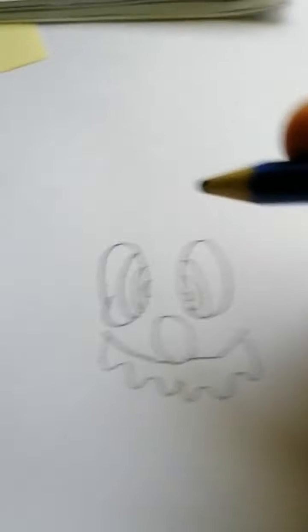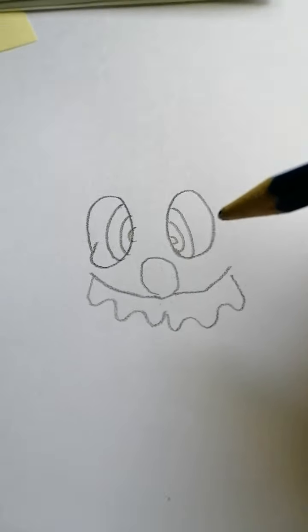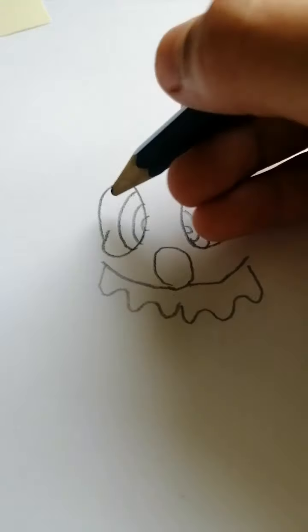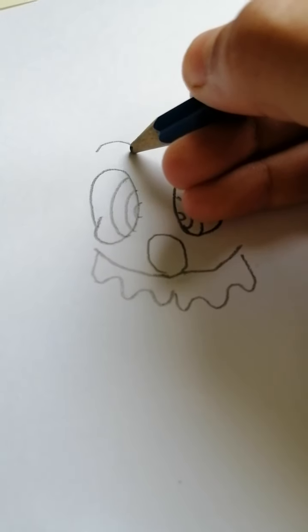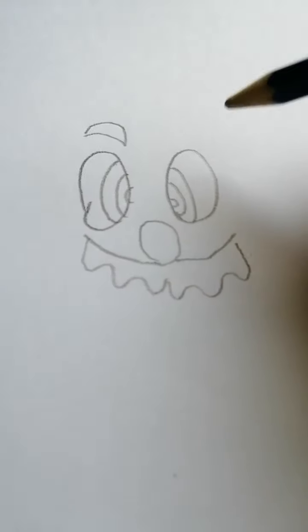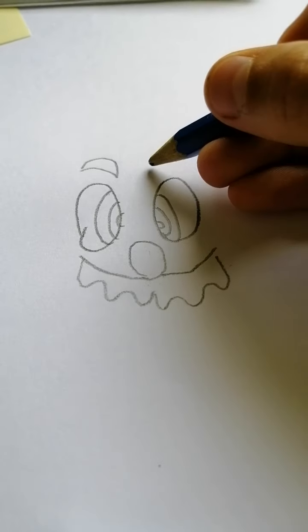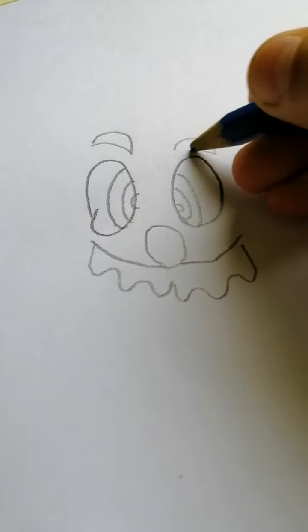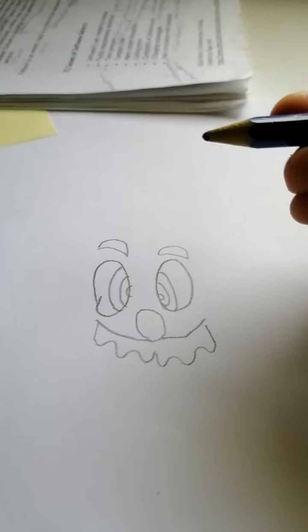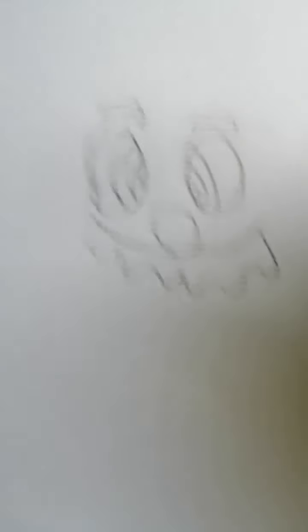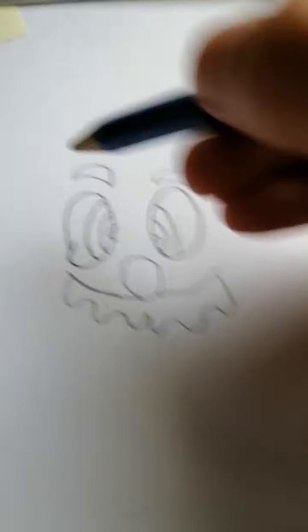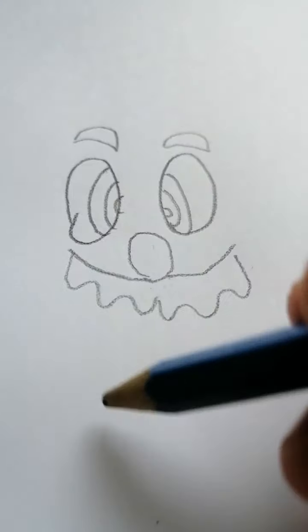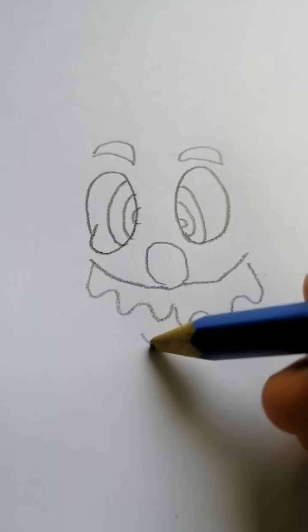Next we need to draw his eyebrows. Eyebrows is like that. I'll try to make Mario a little bit like that. So it has little bit, oh my gosh, it looks like Santa Claus right now. So next we need to draw his, oh, I forgot his smile because he has to smile.